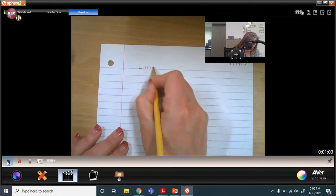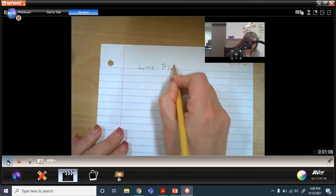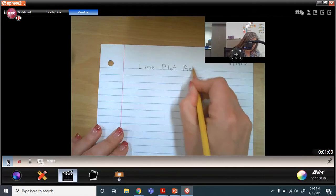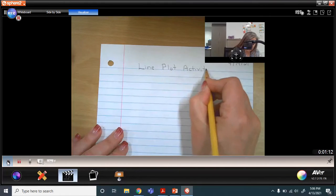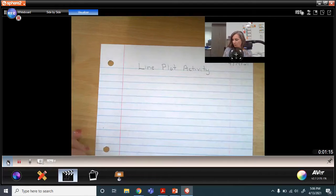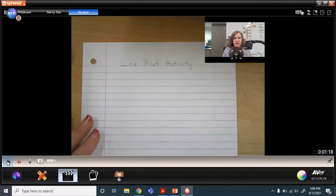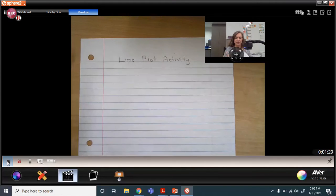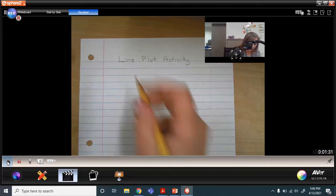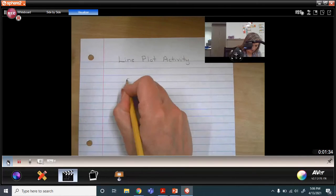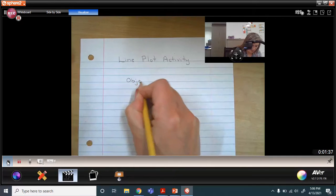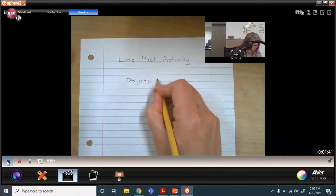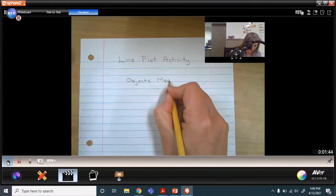We are going to title this 'Line Plot Activity.' When we watched that short video today, we talked about making sure that we have a title. Since we were using this to measure objects on the paper, I'm going to title this 'Objects Measured.' That's going to be our title for this particular activity.